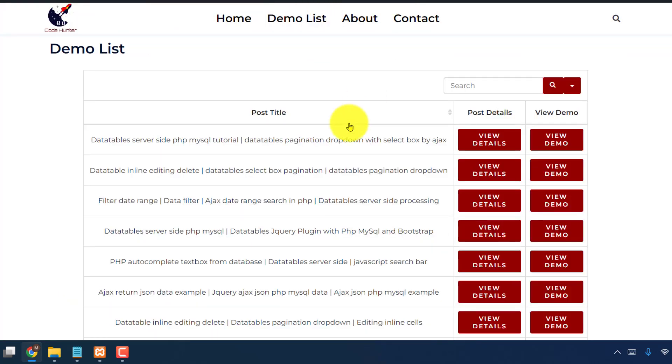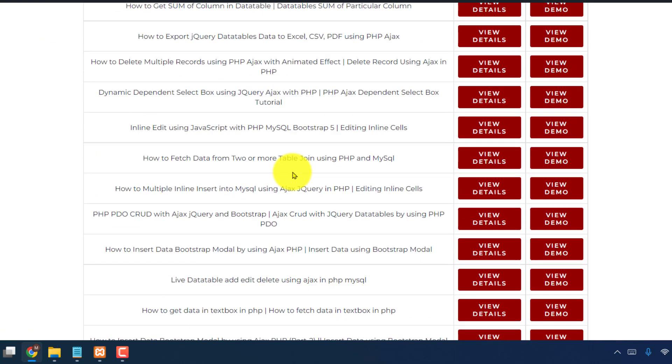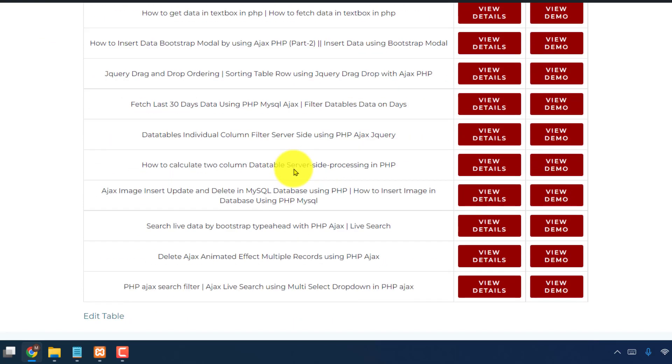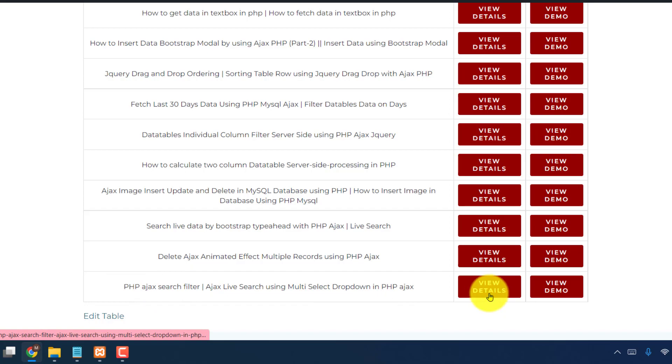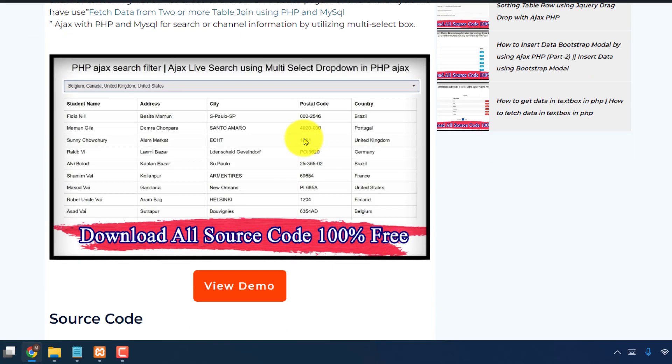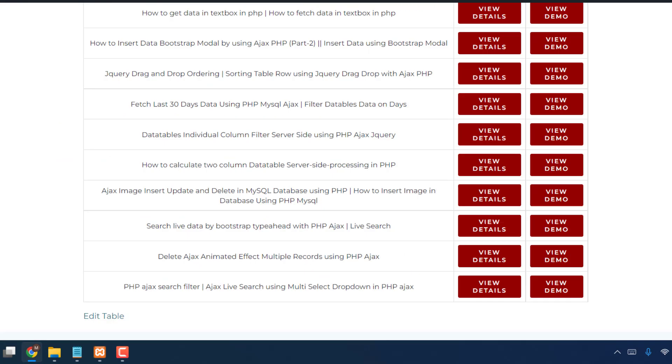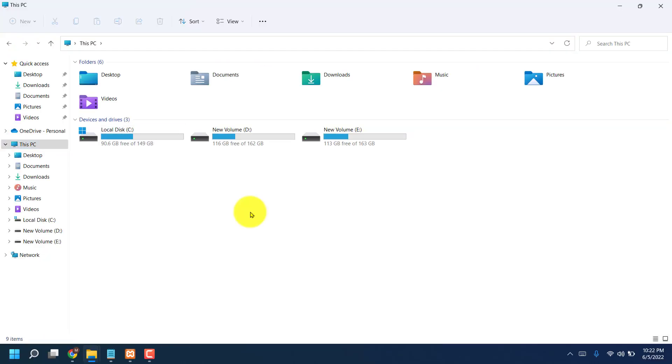And also if you scroll up, then see demo list. If you click here, then see there are lot of demo in here. You can see view details, also view demo from here. Like now I am sharing PHP Ajax search filter. If I click view details, then see view details. Also if I click view demo, then see video.